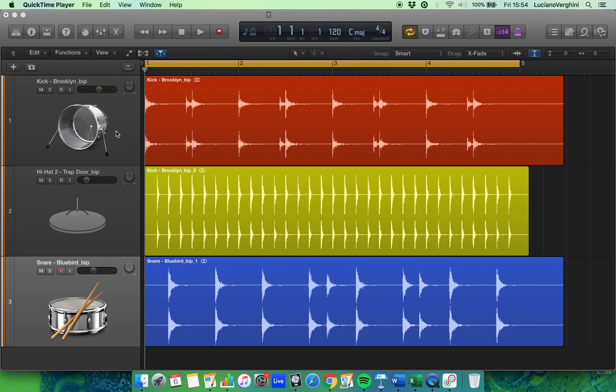In this video we're going to look at how three separate audio regions in Logic travel through the mixing desk and then on their way to the stereo out. So we're going to learn how the mixing desk works.